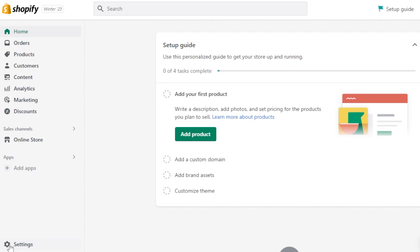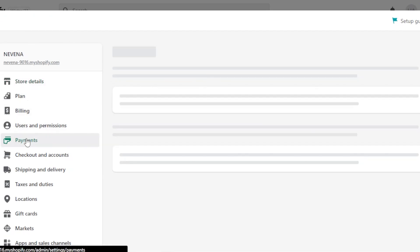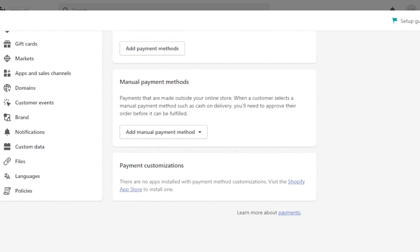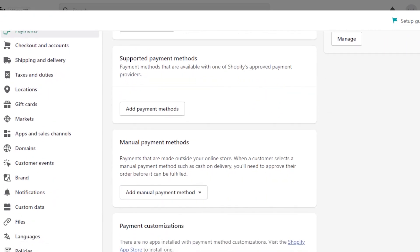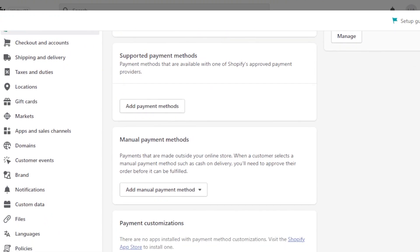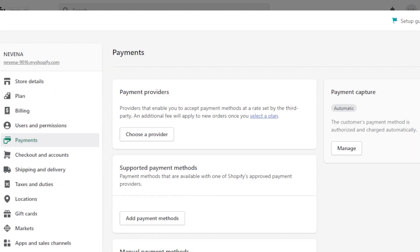For that, we will actually have to navigate to the settings option right here at the bottom. And you will find a lot of different options within settings, but you have to click on payments. This is the payment section on Shopify and it will show you all of the different payments that are available. So on Shopify, we have three types of payment that we can go for: payment providers, supported payment methods, manual payment methods, and now we even have payment customization. I'll show you one by one how to set up all of these and how the payments on Shopify work.